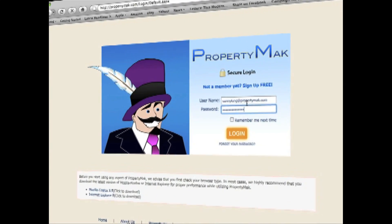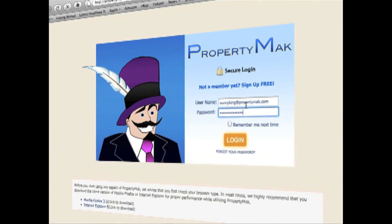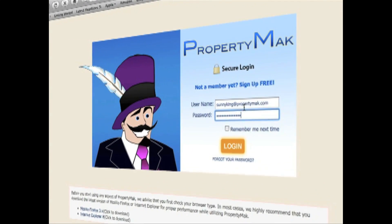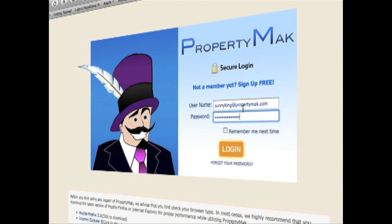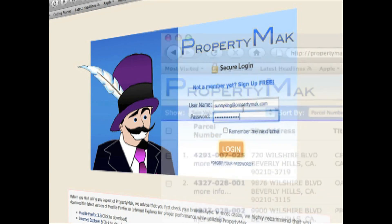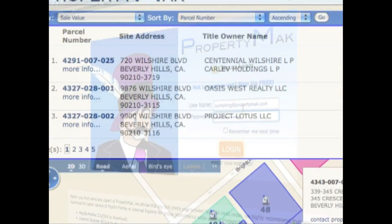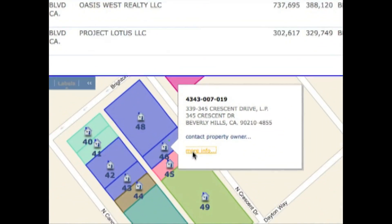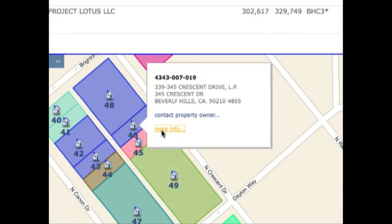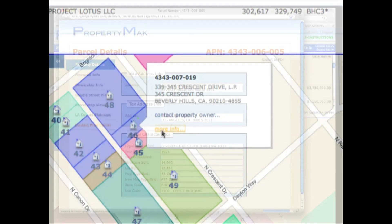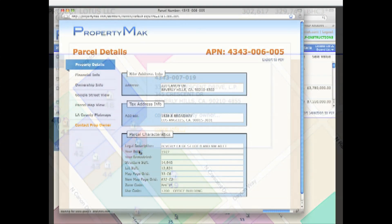Simply log on to PropertyMAC, commence your search, and click on the More Info link, which will open a new window with that specific parcel's details page.